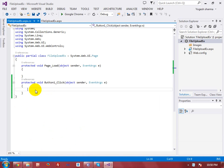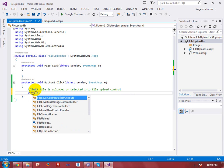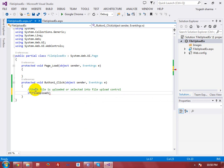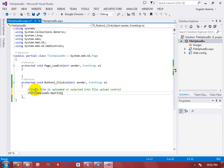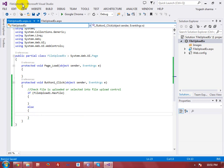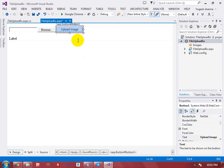First of all, I have to check that a file is selected for uploading or not — check file is uploaded or selected into the file upload control. To check it, we have a property that is FileUpload1.HasFile. It's a boolean property — it will return true if a user has selected the file, and false if not. To show the error, I am just taking a label control where I will display what is happening.